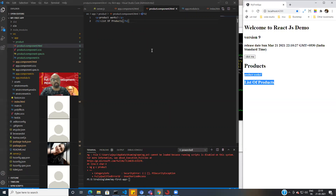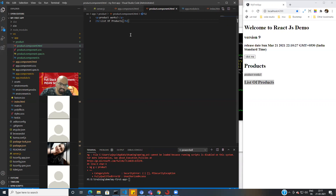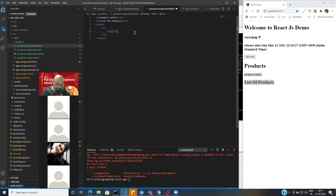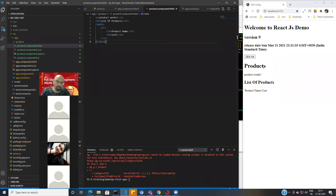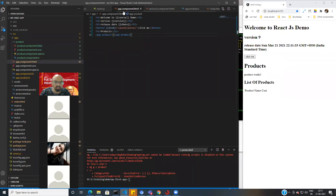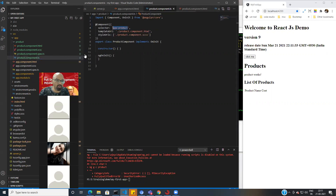Which part is not clear? You're inside the product component — it's like a template. Whatever you do in the HTML you will see on the browser. In your app.component.html — your base component — I have called the product component by its element/selector name. That is how component calling works.